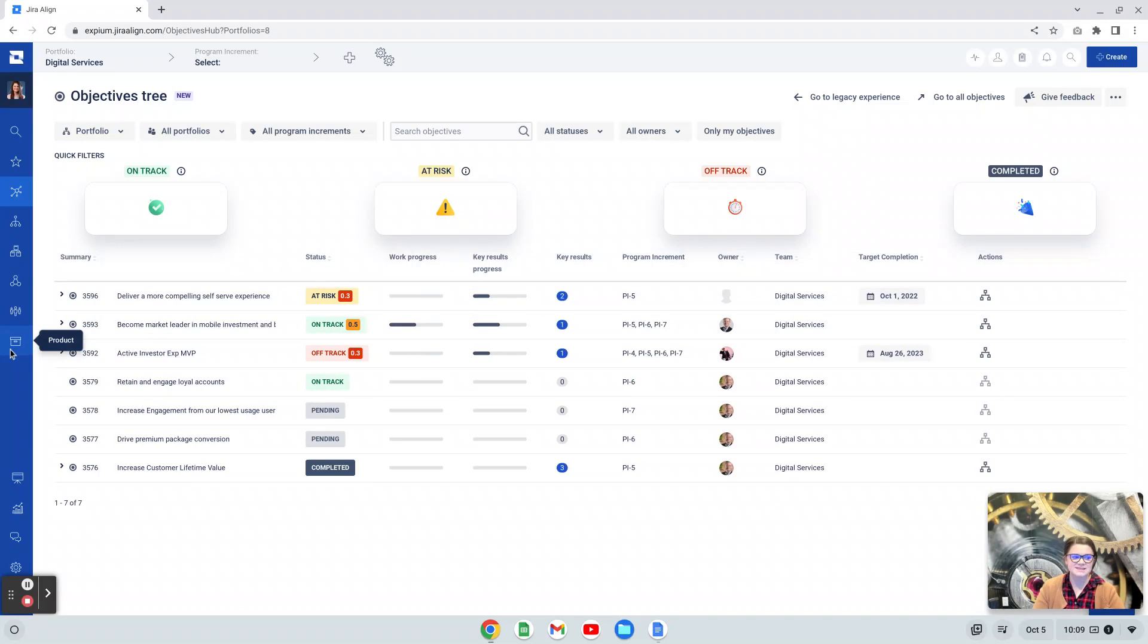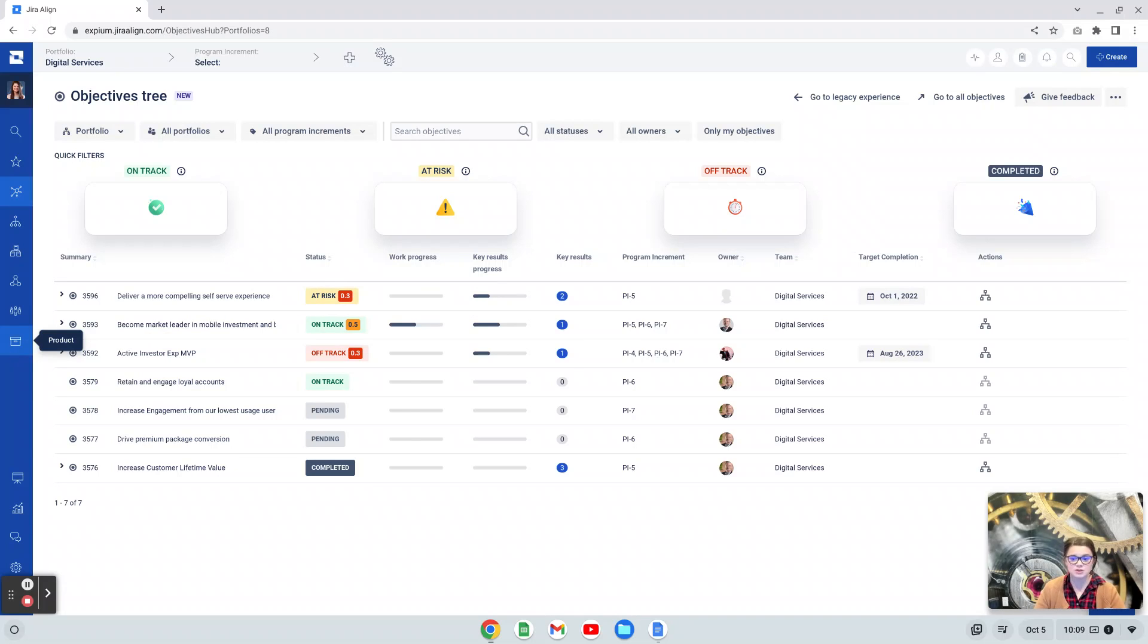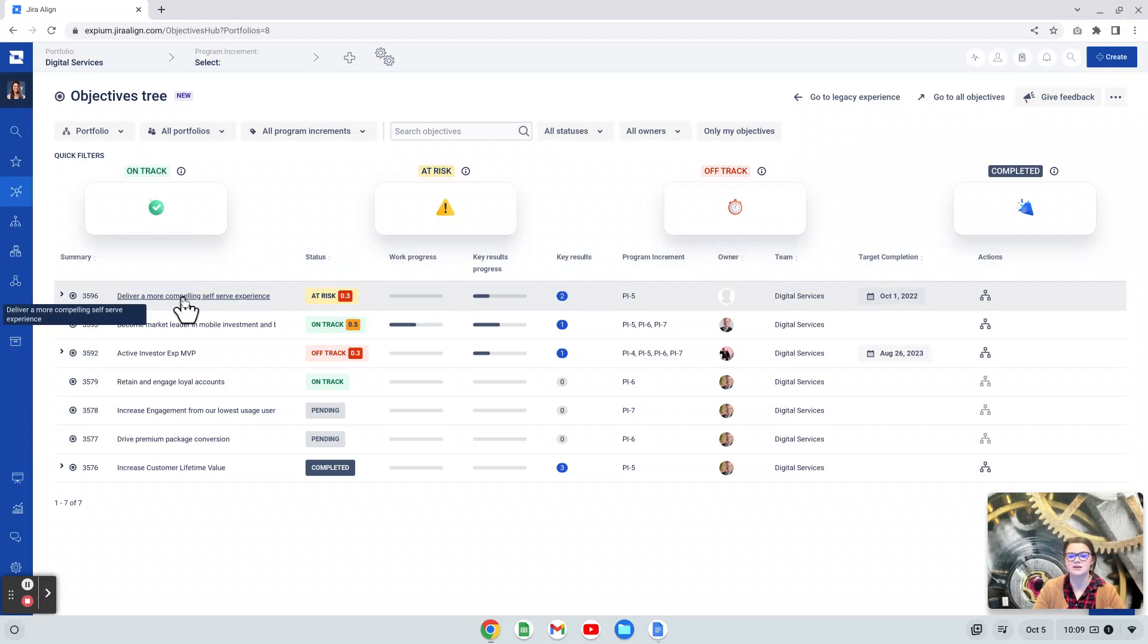Like most grid views in Align, we are able to see the work item number and the title here as well. Then we see our statuses. Most work items in Jira Align do have a status. Most of them are unique to that work item and that is no different here with objectives.